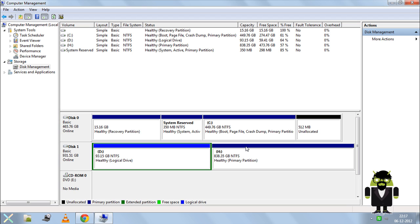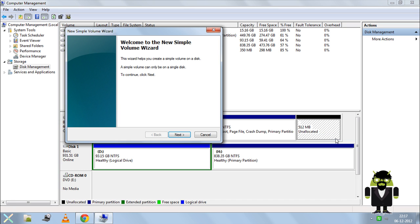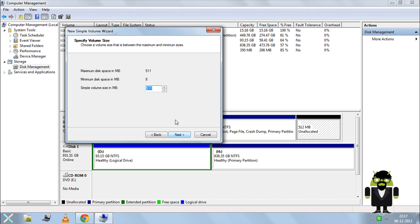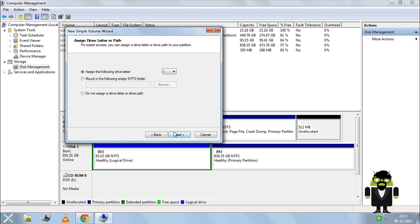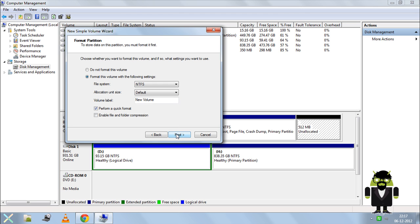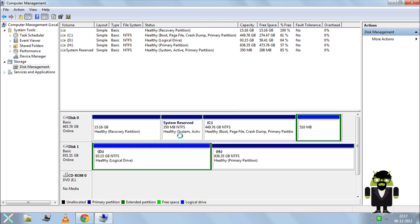Finally, it has created 512 MB of unallocated space. Right-click on it, select New Simple Volume, and click Next through the wizard. Make sure the file system is NTFS, then click Next and Finish.